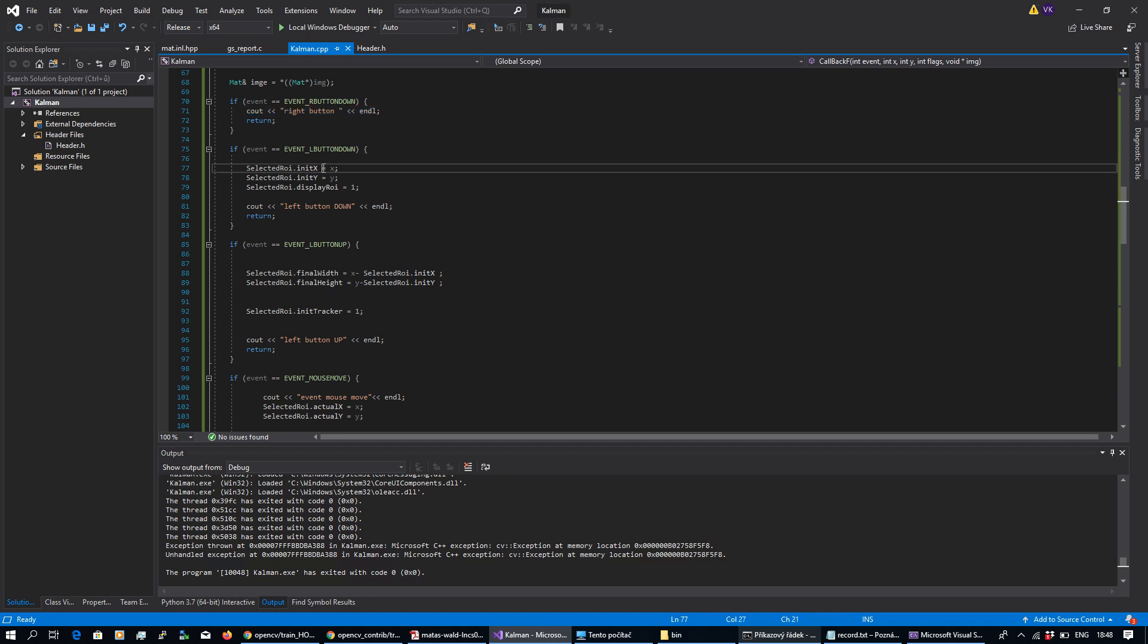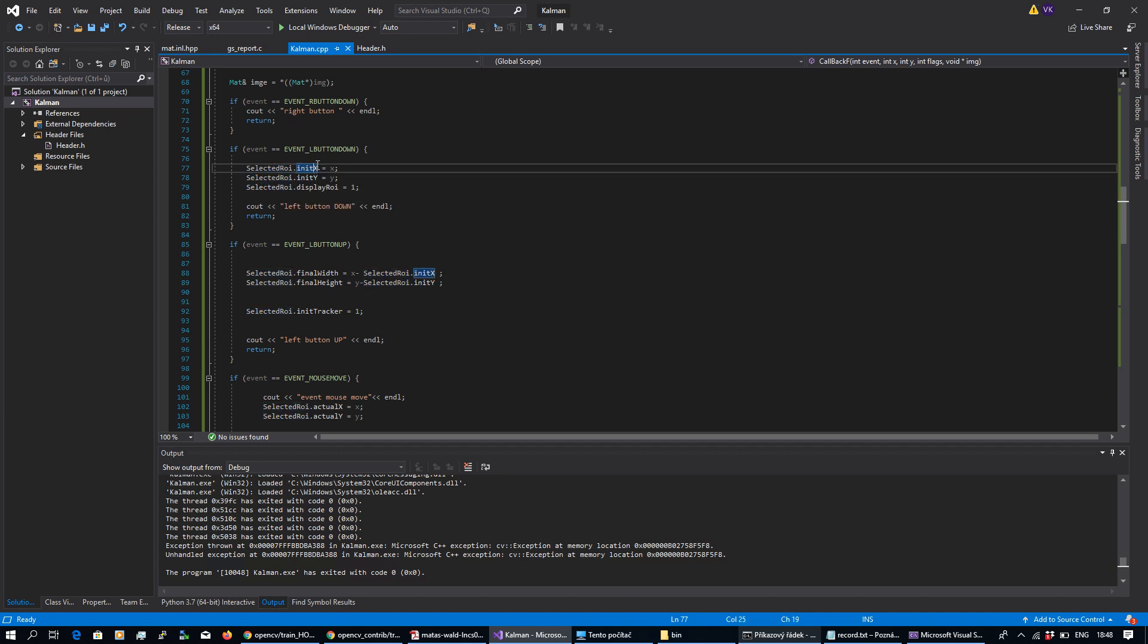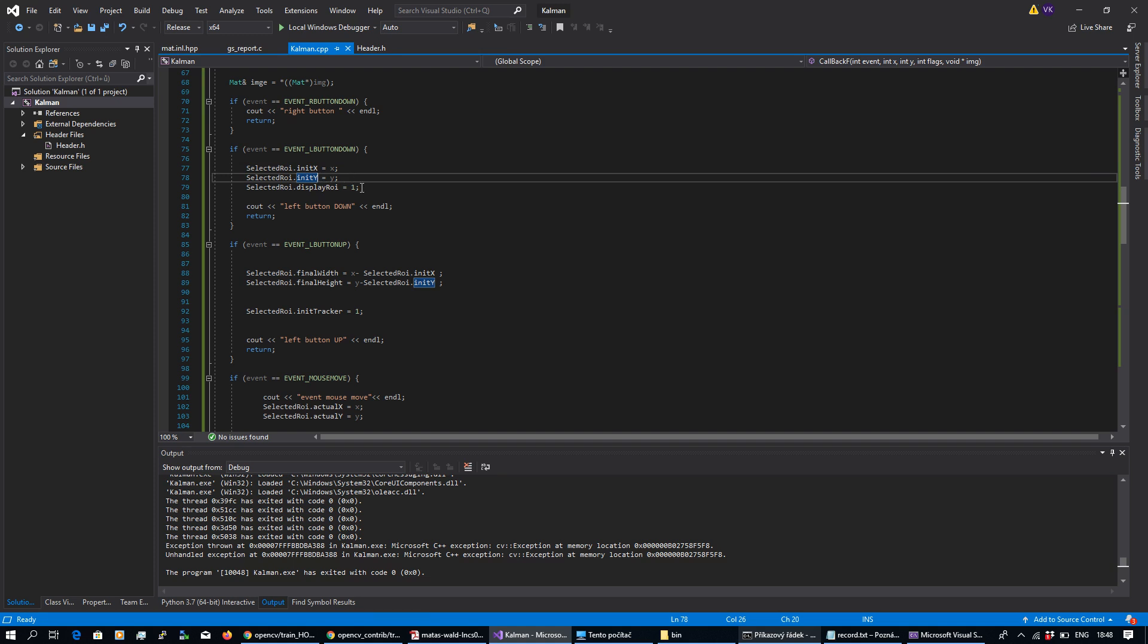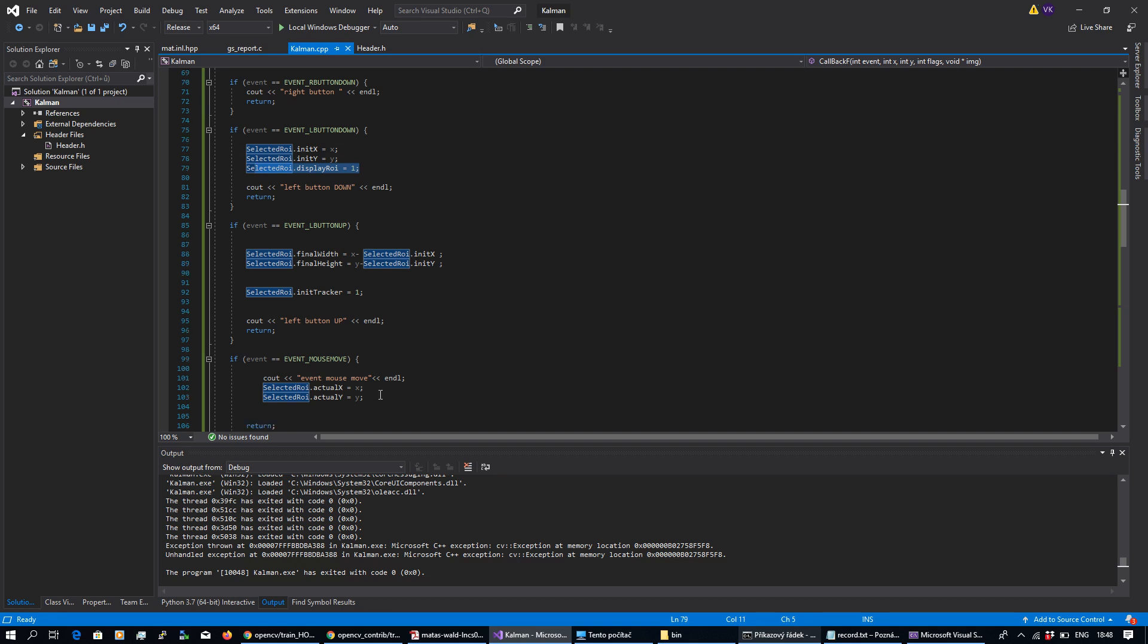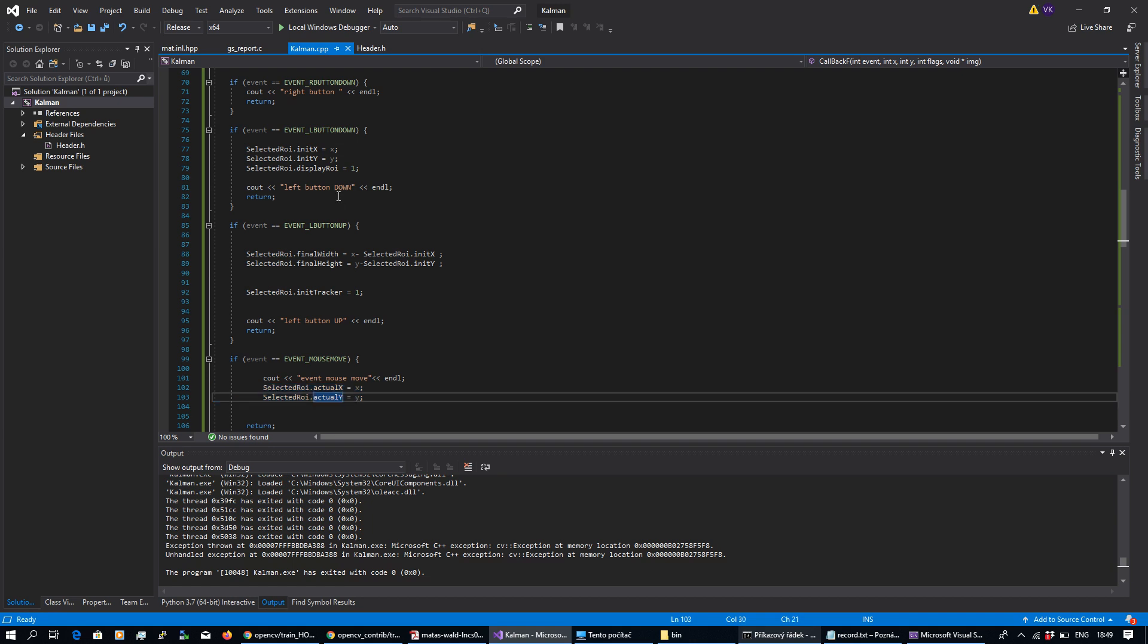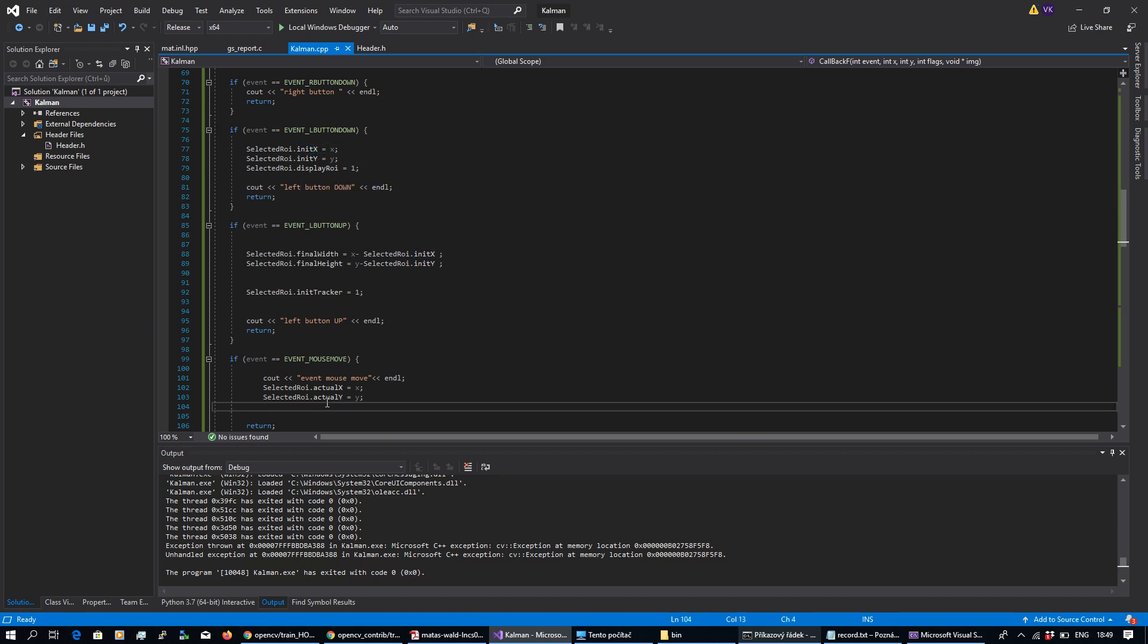By left button down, I save initial coordinates into my global structure, init X and init Y, and I start to display my rectangle. Based on my mouse move, I'm updating the actual X and Y, and I can display this rectangle based on initial and actual differences.